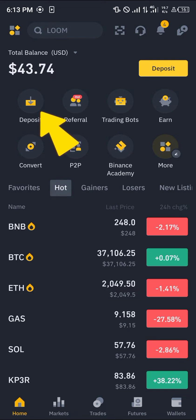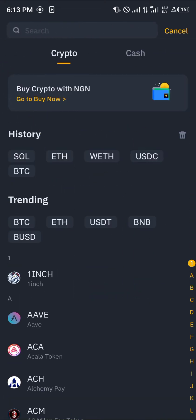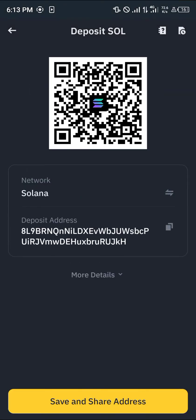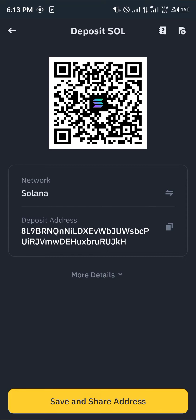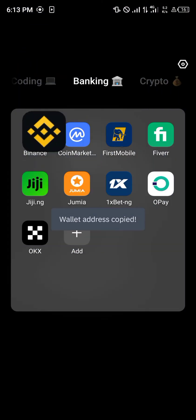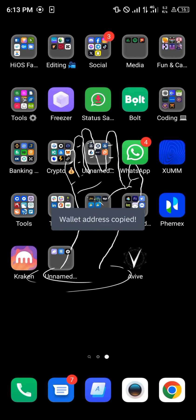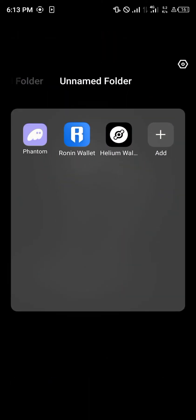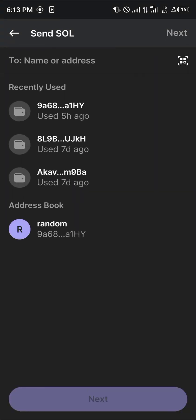The next step, or the most important, is click on the deposit icon and click on Solana. Search for Solana here. Copy the address. Once you've copied, minimize and open up your Phantom wallet.